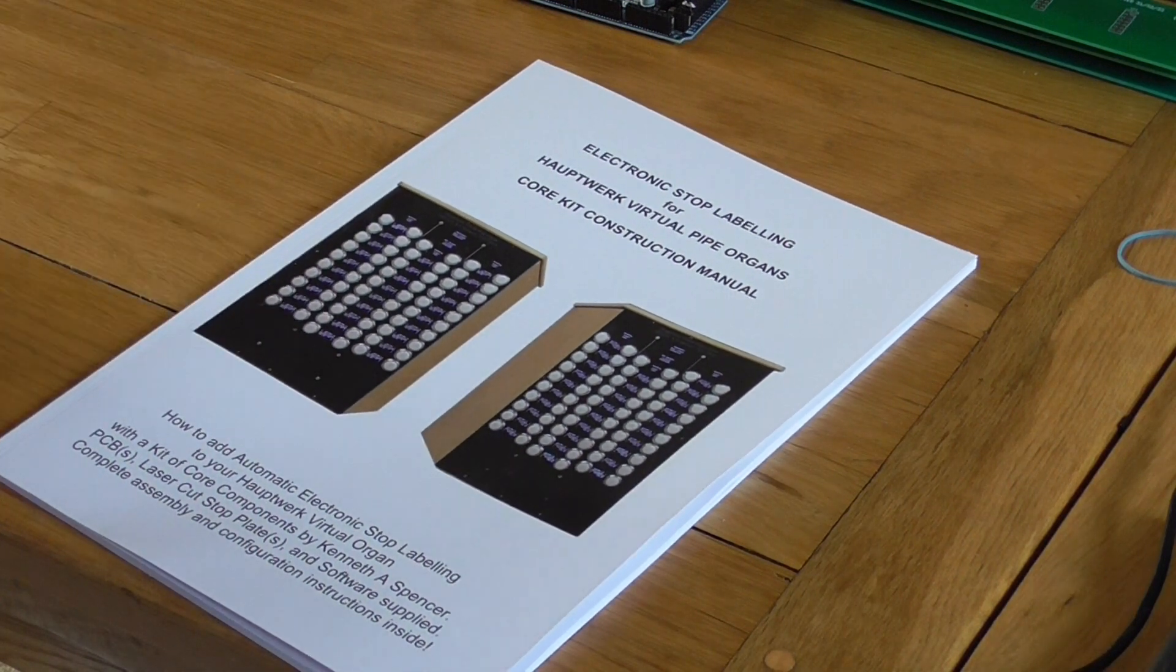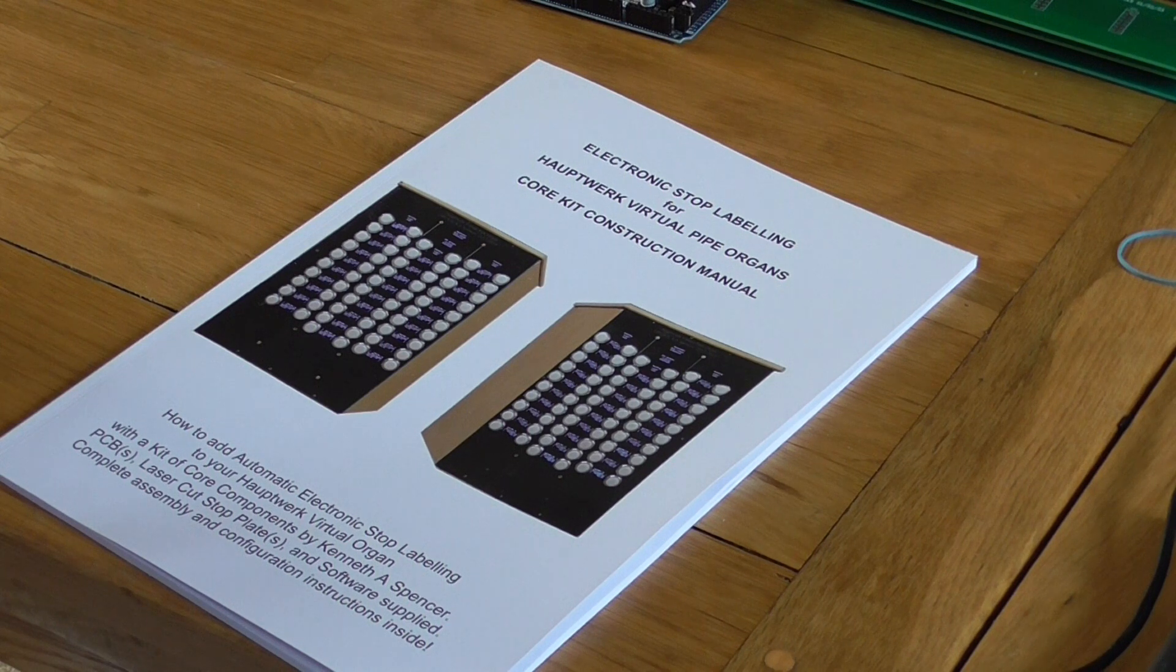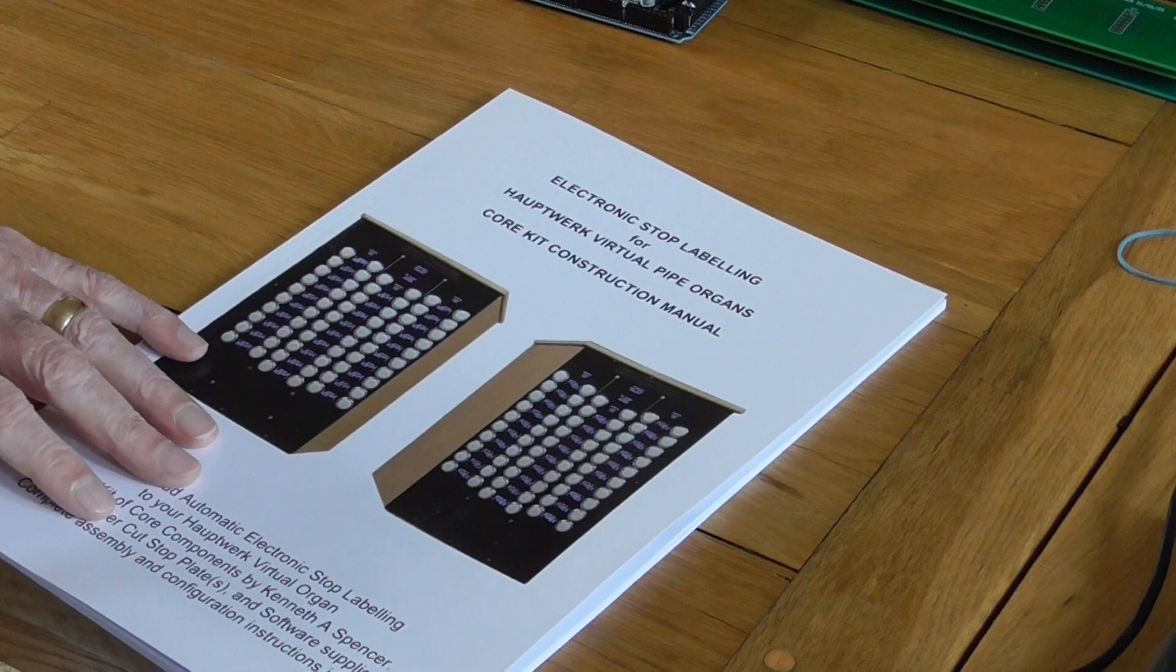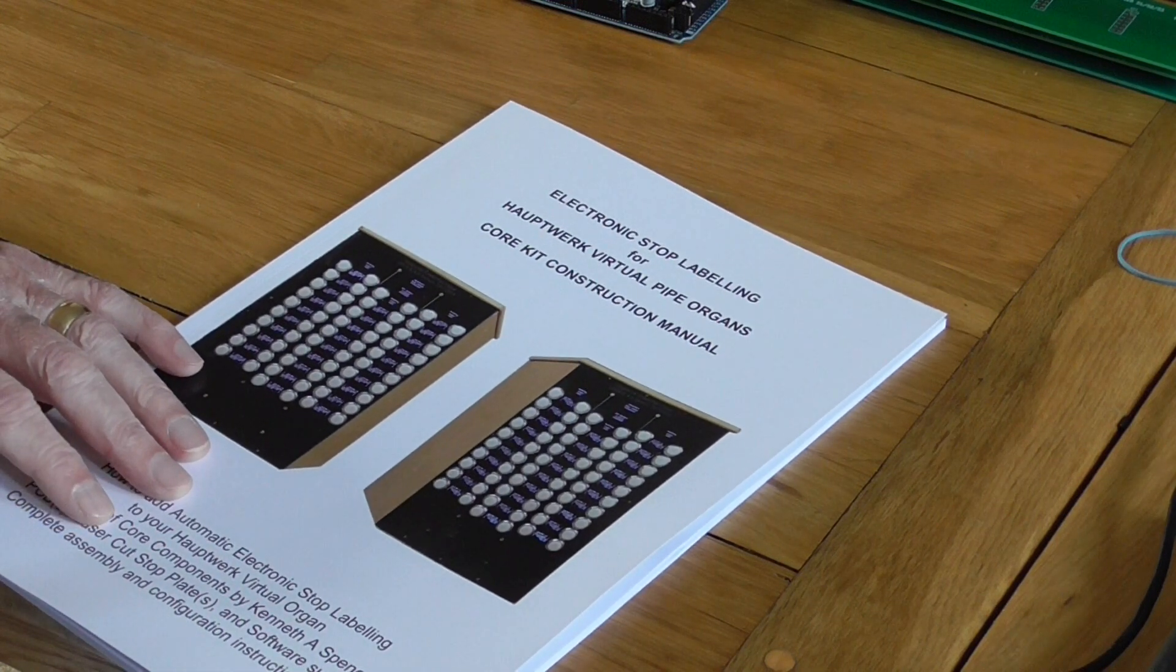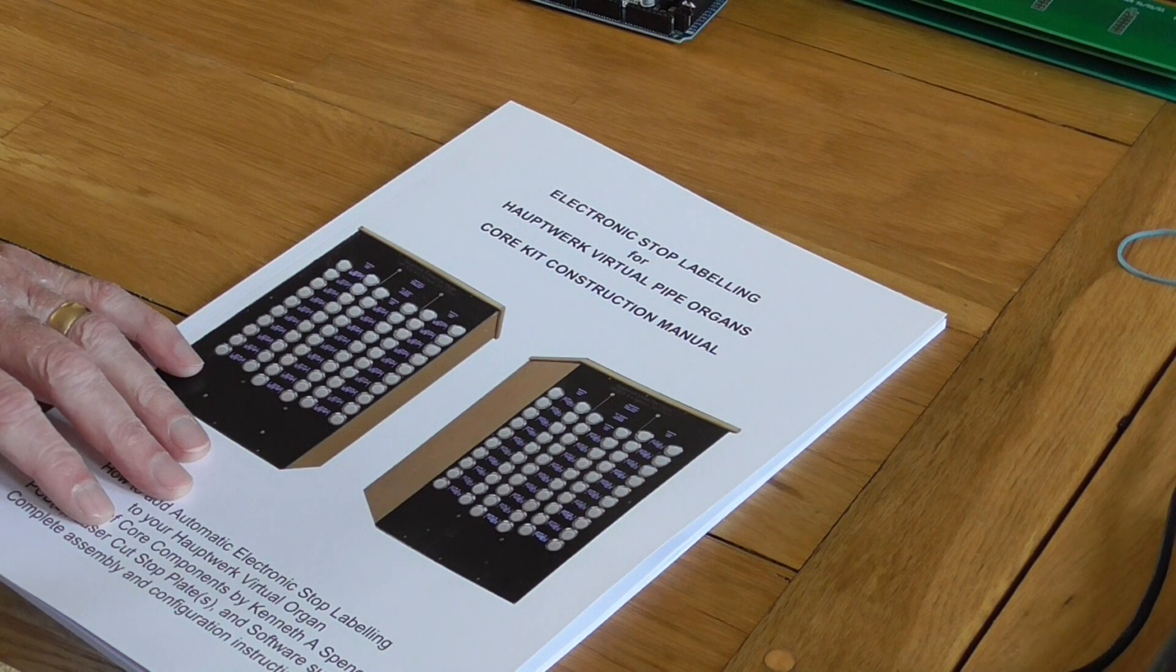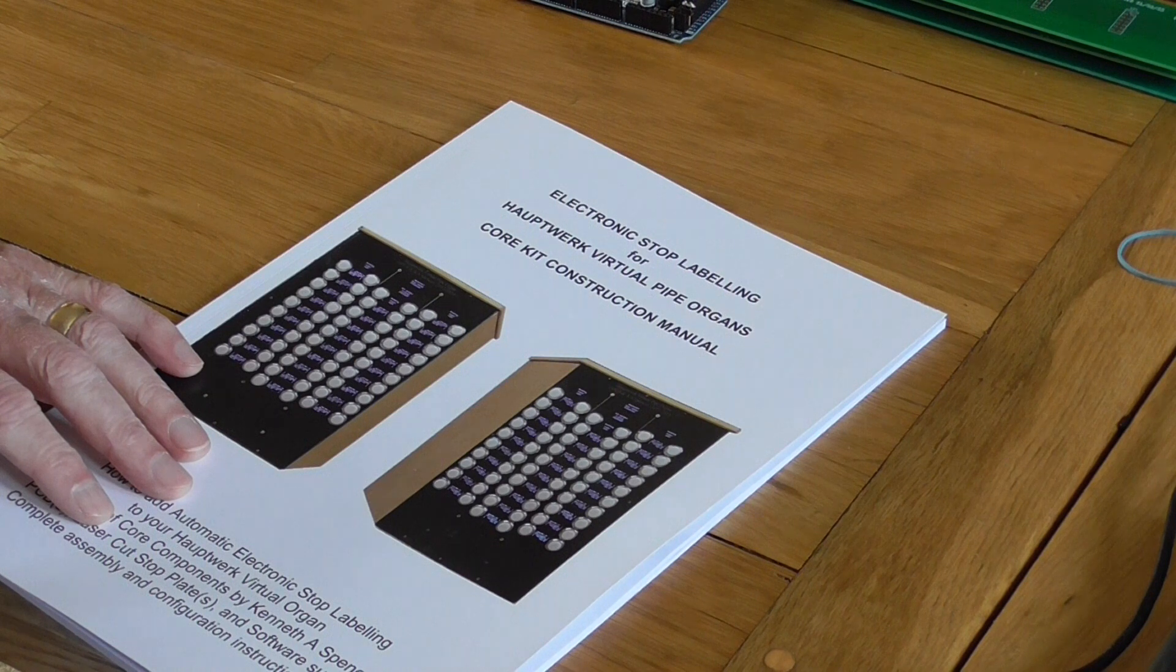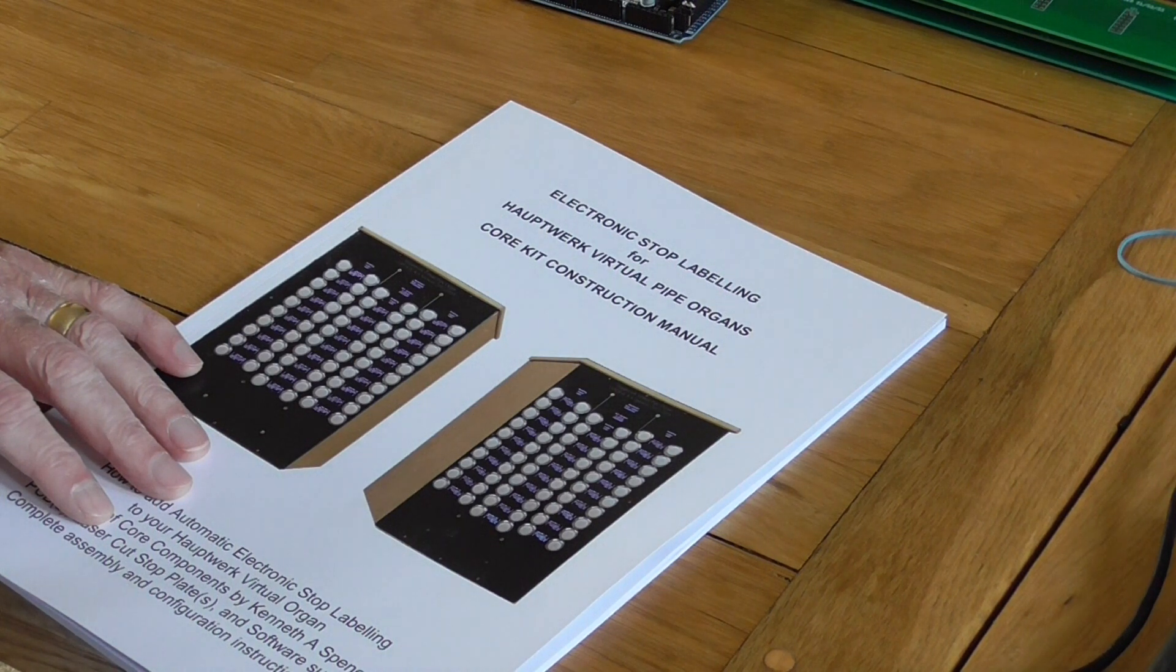Now I produced some booklets some time ago about the construction of these stop label projects, but I've actually decided that that wasn't the best way to introduce people to the concept and introduce people to the project.